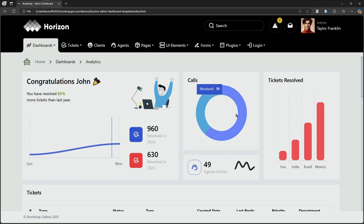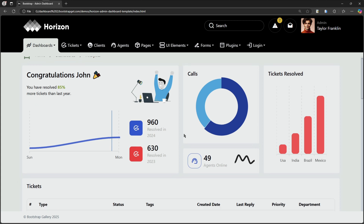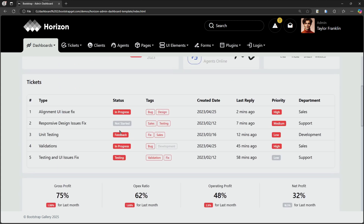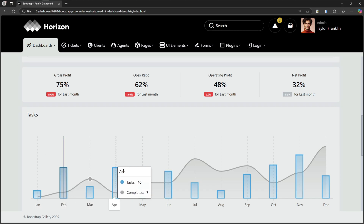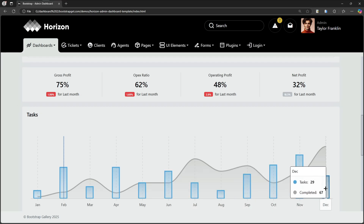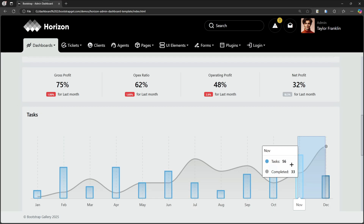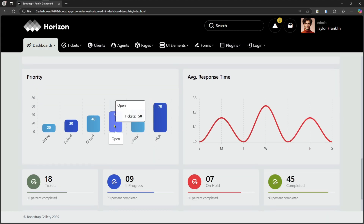As you can see, the design is sleek and visually appealing with some really nice animations that add to the overall user experience. This is a full-featured multi-page admin template with over 60 pages, giving you everything you need to build a comprehensive dashboard. And the best part? All of these pages are fully responsive, meaning they'll look great and work seamlessly across all devices.